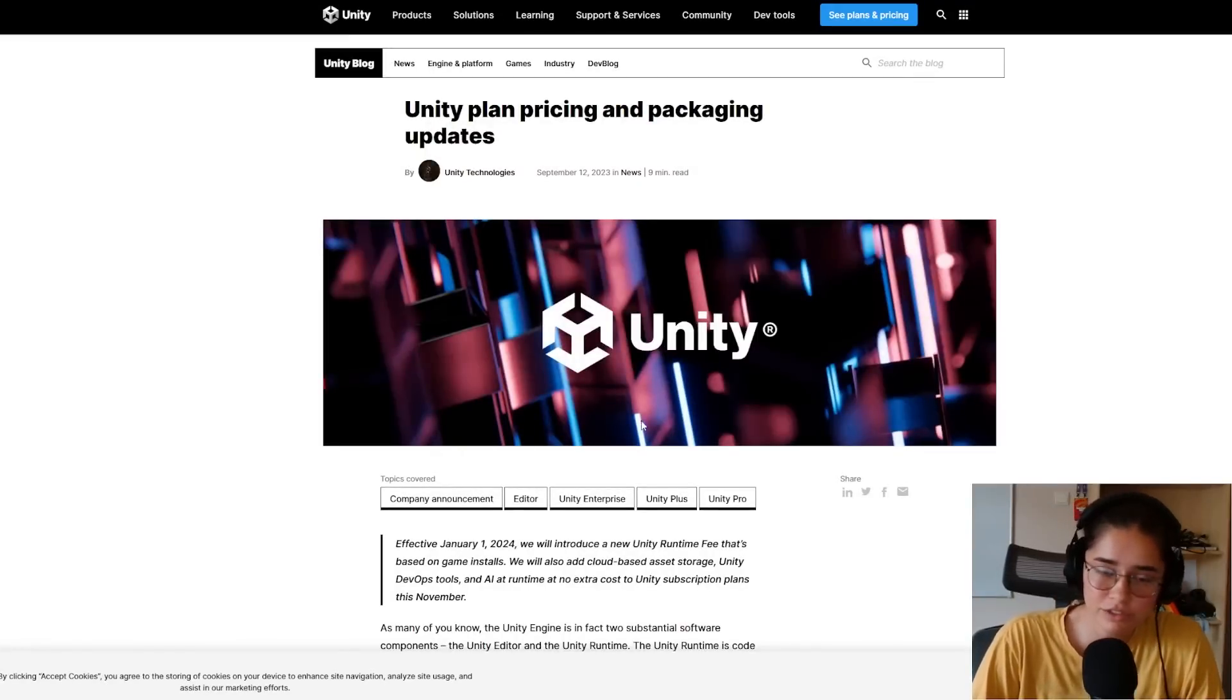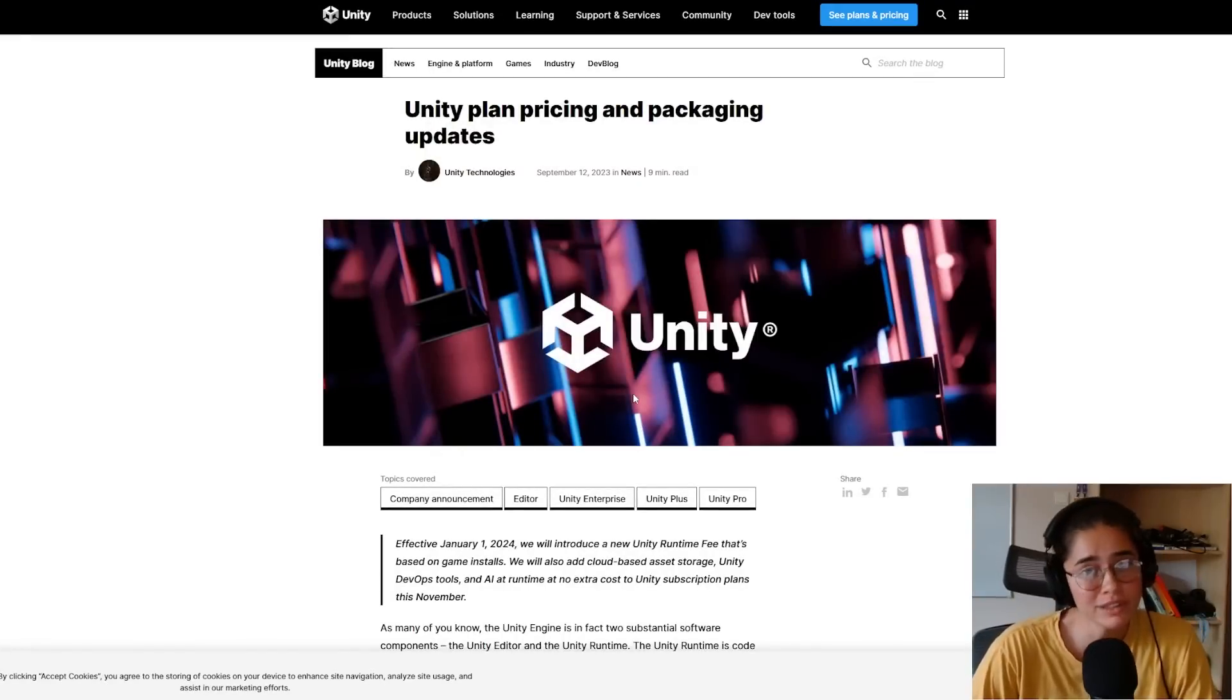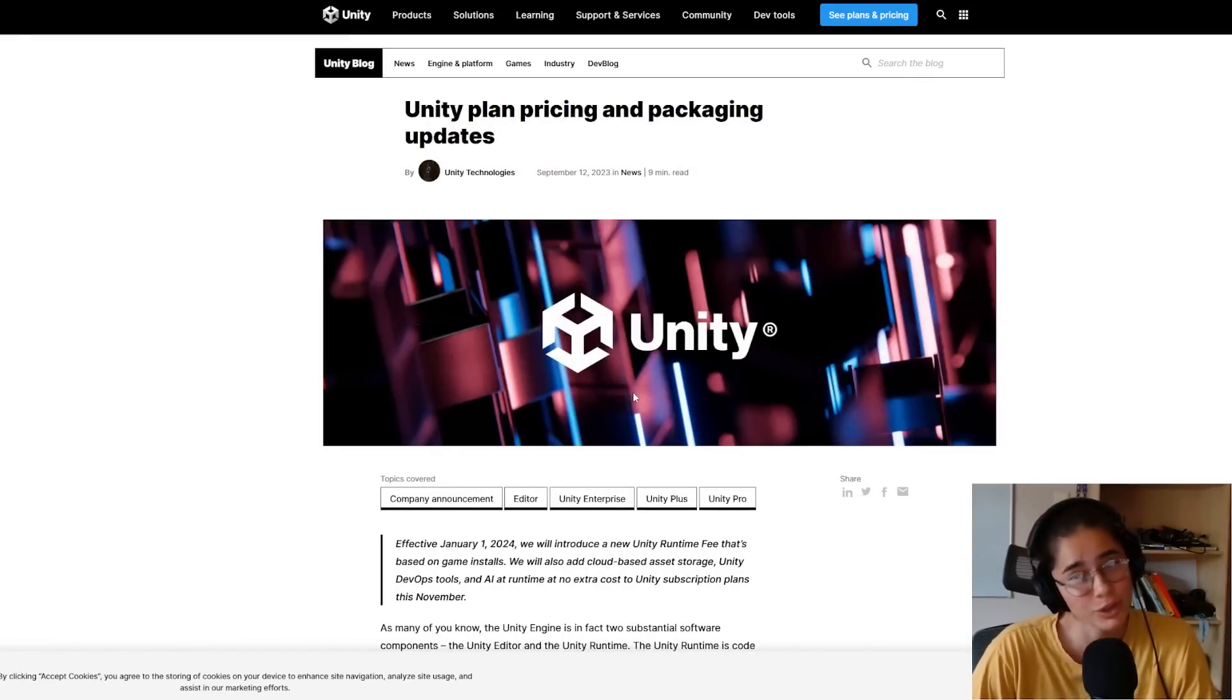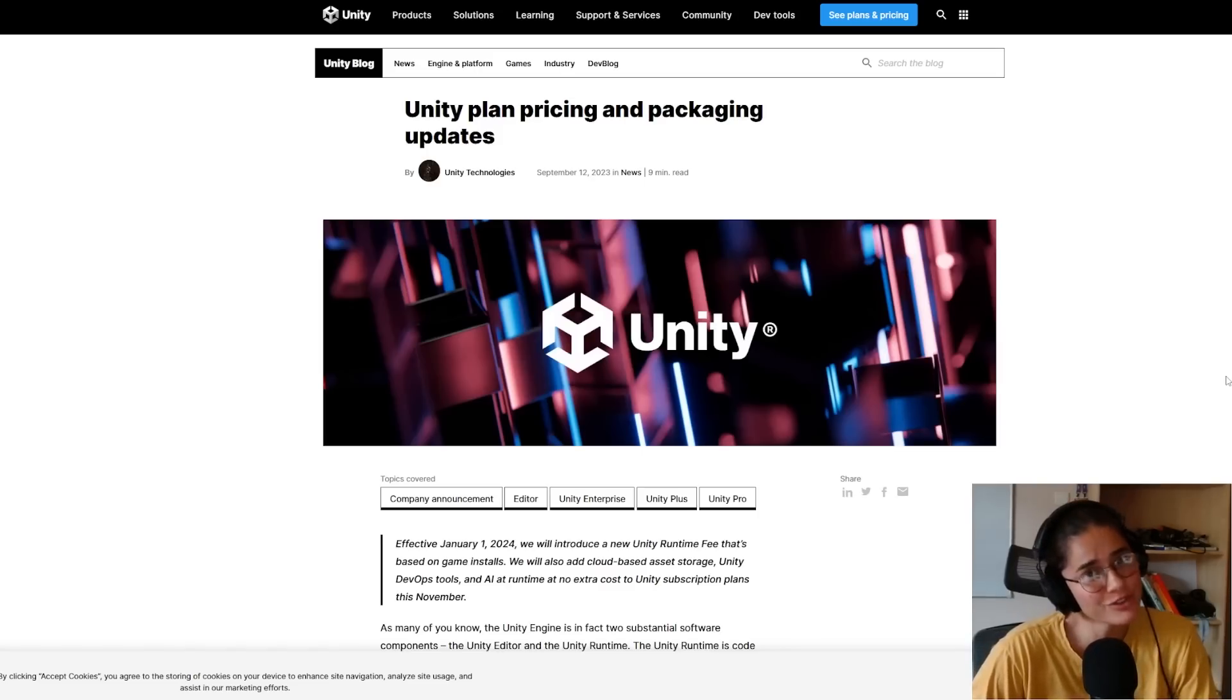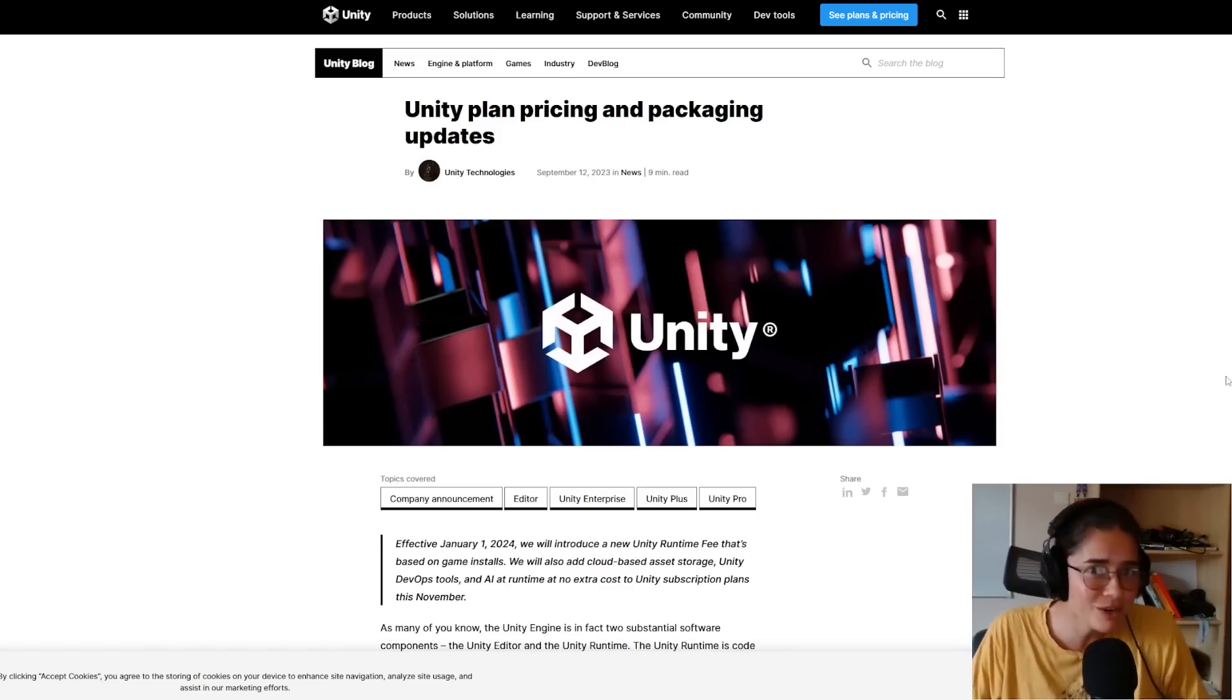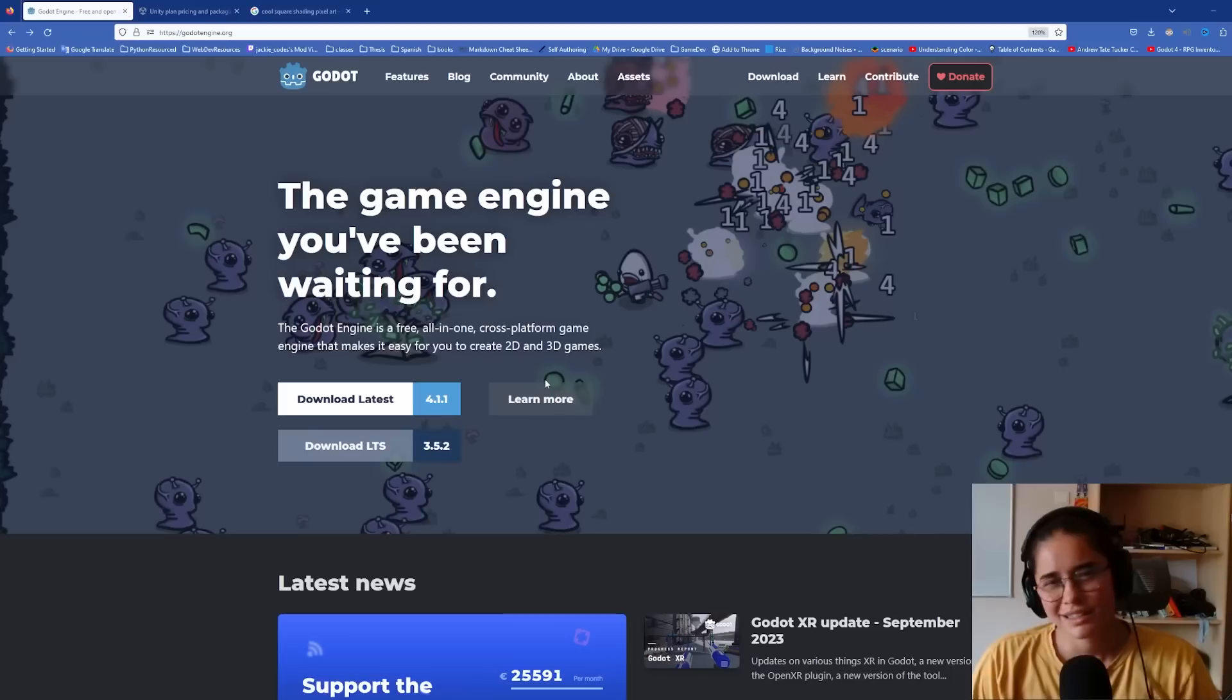In light of recent news, Unity decided to serve their users a load of... So for those of you interested in trying out the Godot engine, I'm gonna make this short and sweet. Let's make a game in nine minutes.